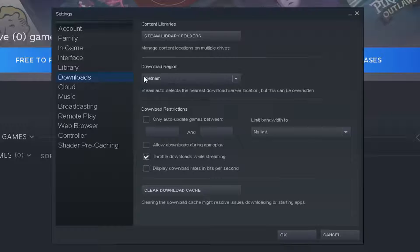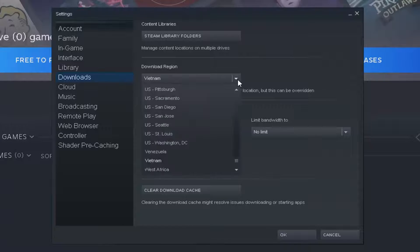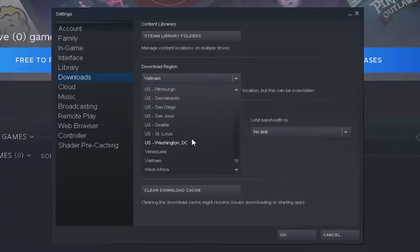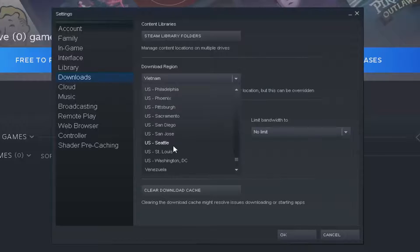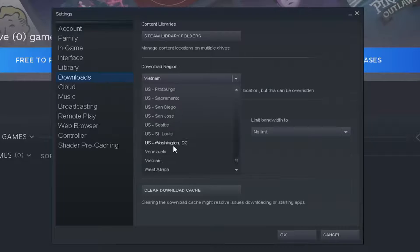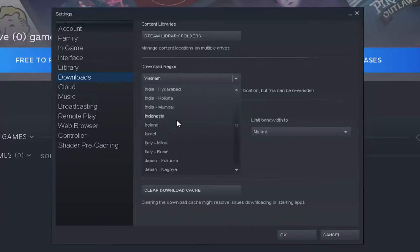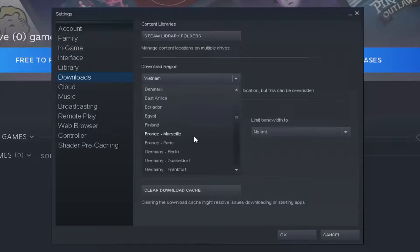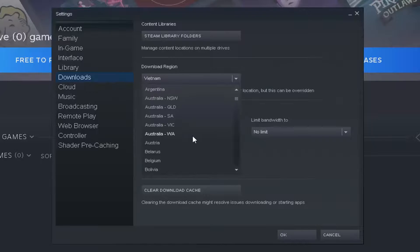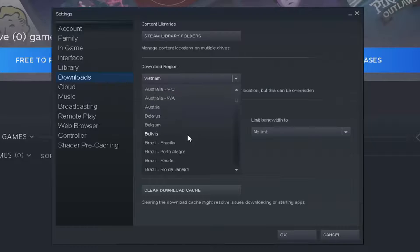And on the right side where it says Download Region you want to click and see a little dropdown arrow. And you have the option to select different regions from this list. So pretty straightforward process here guys. And again you can do different countries, different cities. So you have quite a few different options to play with here.